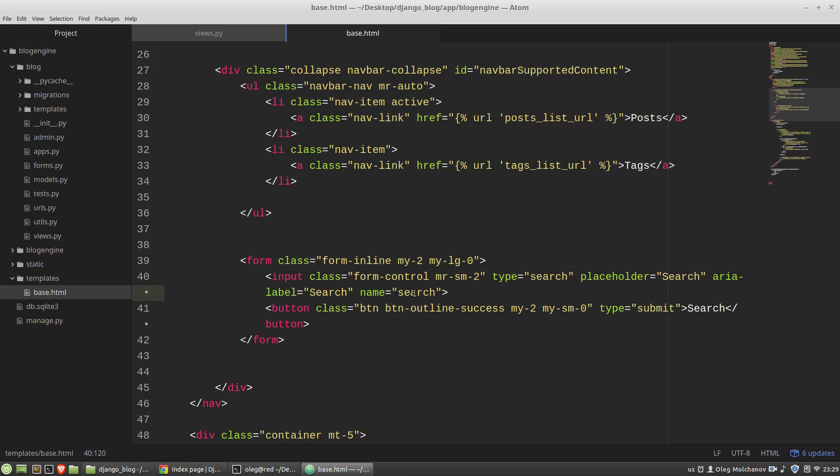So just add it here. And the action attribute is a link to a function that will handle the data of the form. So I want to use posts list URL for that.